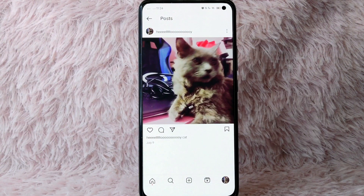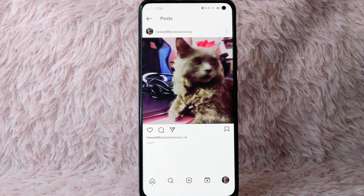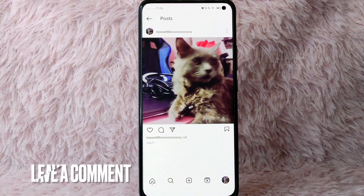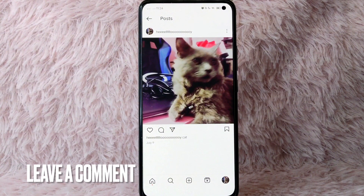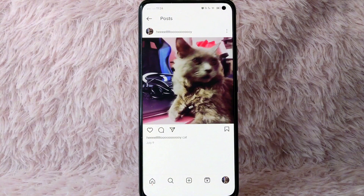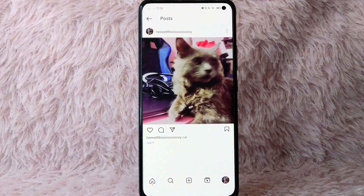There you go. If you wanted to know how you can edit your posts on Instagram, that is the easiest way. If you know another way to edit your posts on Instagram, leave a comment below. Also, be sure to subscribe for more videos.